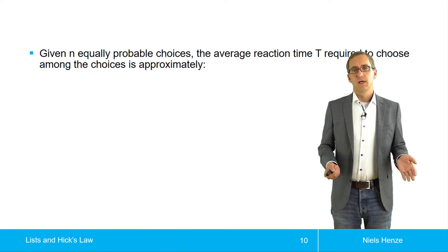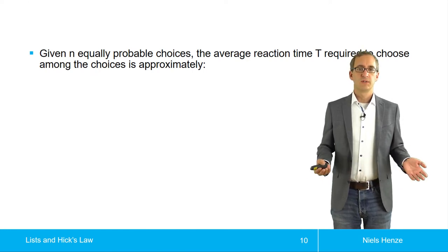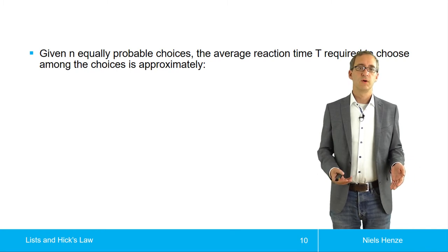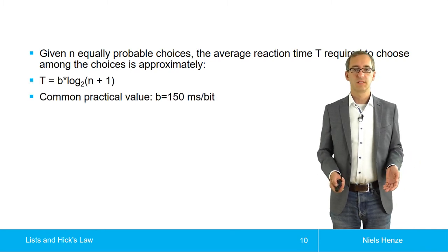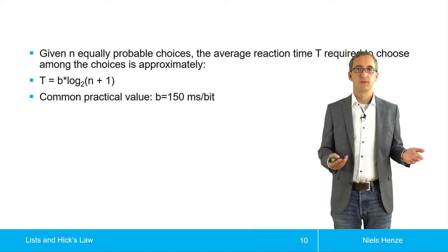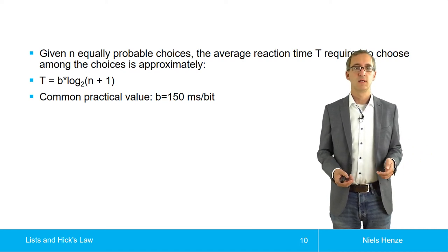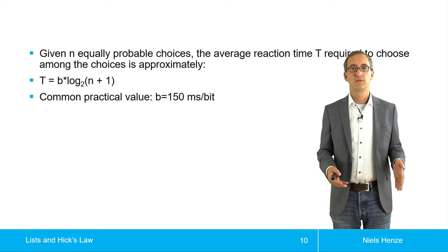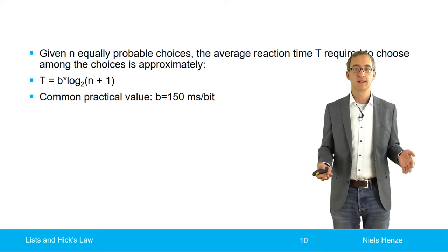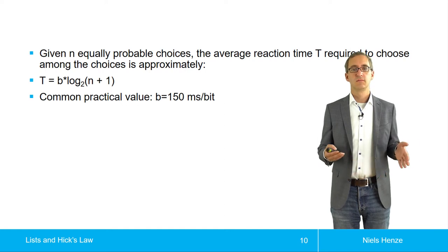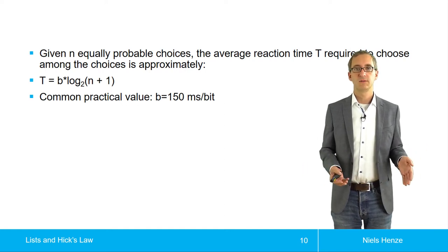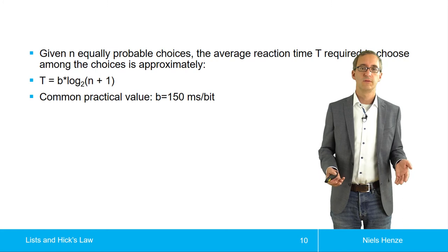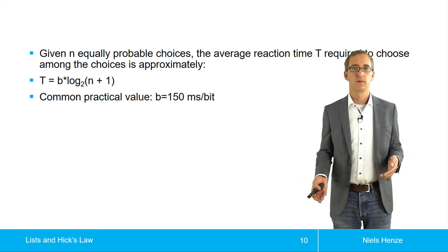So given n equally probable choices, the average reaction time T required to choose among the choices is approximately T equals b multiplied by log of n plus 1. So n is the number of items in the list. And what common practical values are for b are 150 milliseconds per bit.